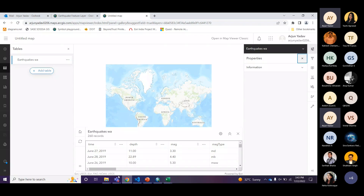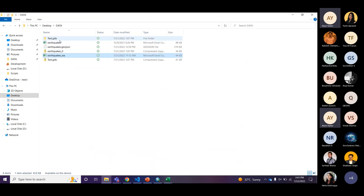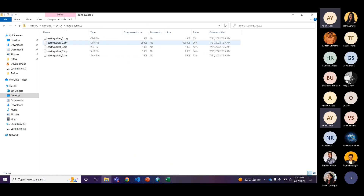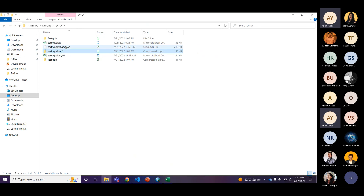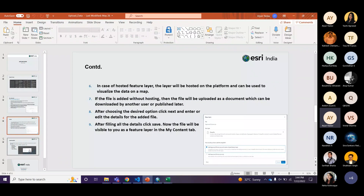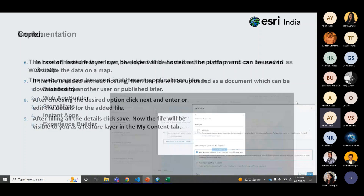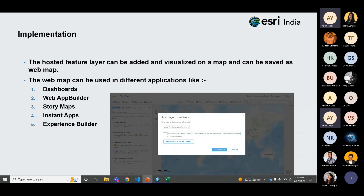We can also add data in GDB ZIP format, ZIP shapefile, and GeoJSON. A shapefile has many different component files. The hosted feature layer can be added and utilized on a map and saved as a web map. This web map can be used in different applications: dashboard, web builder, story map, and experience builder. That's all from the data hosting topic. Now Yashimam will continue with the next topic.